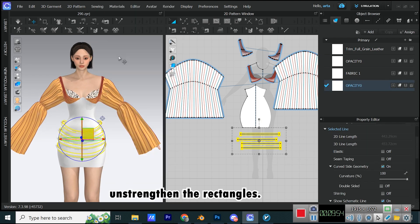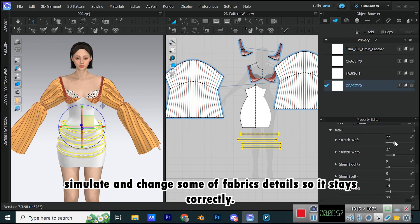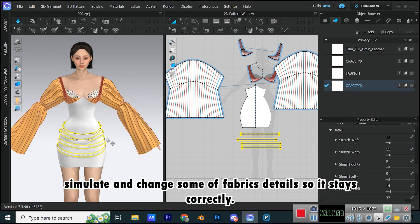Unstrengthen the rectangles. Simulate and change some of fabric's details so it stays correctly.